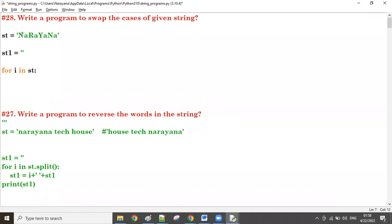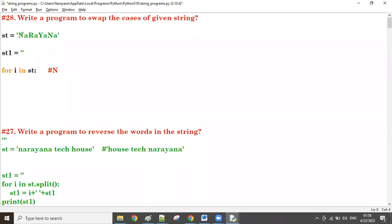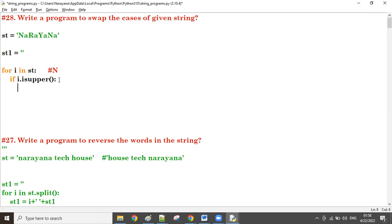Take an empty string st1. Now for i in st — first time i value is the first character. Check: if i.isupper() is true, then st1 = st1 + i.lower(), converting that character to lowercase and concatenating to st1.